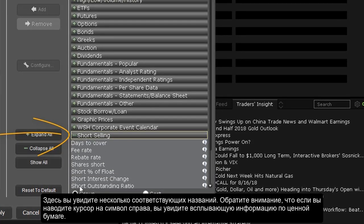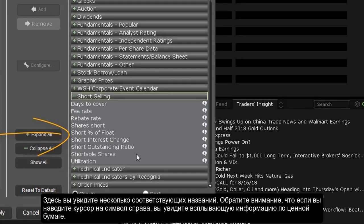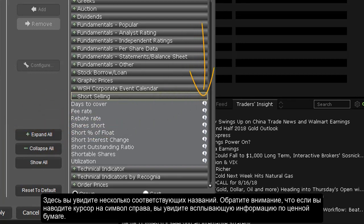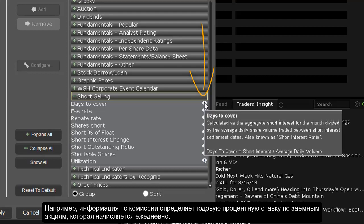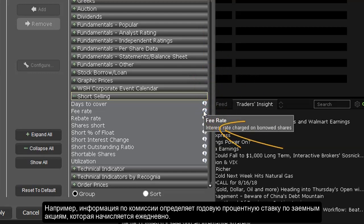Here you will see several relevant titles. Note that if you hover on the symbol to the right, you will see a pop-up description defining the information. For example, the fee rate description describes the annualized interest rate on borrowed shares, which is charged daily.